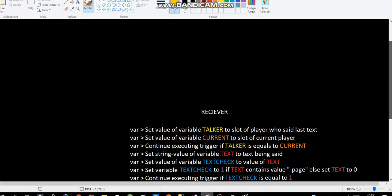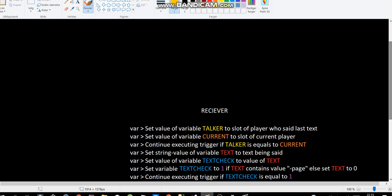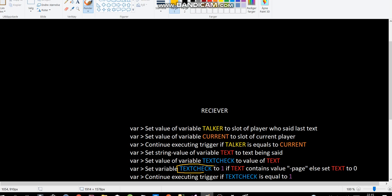And I then continue executing trigger if text check equals 1. So basically, I'm just checking if text contains page. And I couldn't use text because that would override it with either 1 or 0. And I want to use text later when I want to modify my URL. So I have to use a backup.